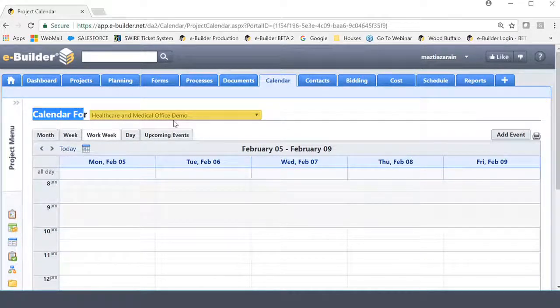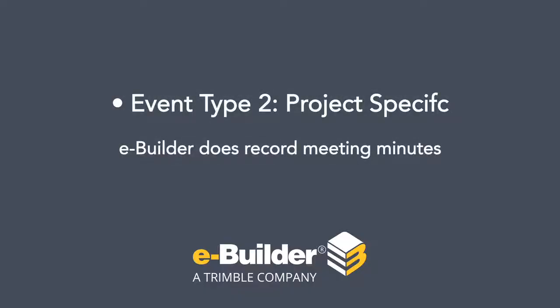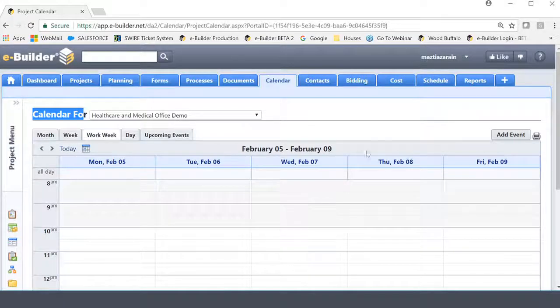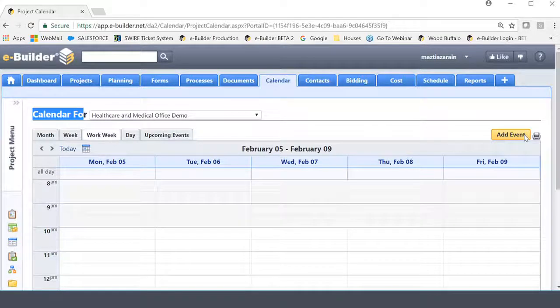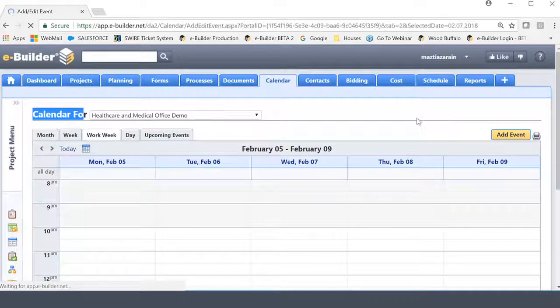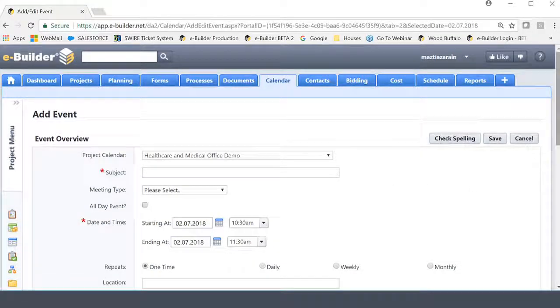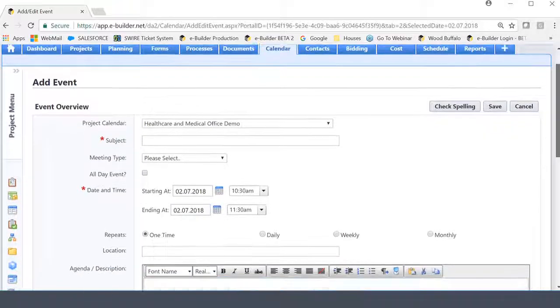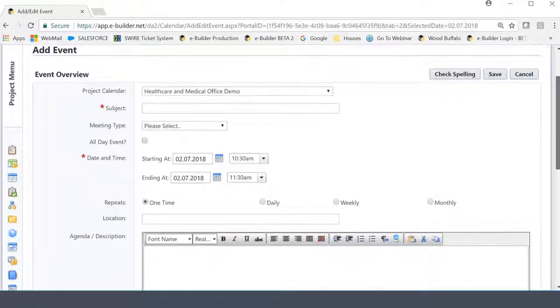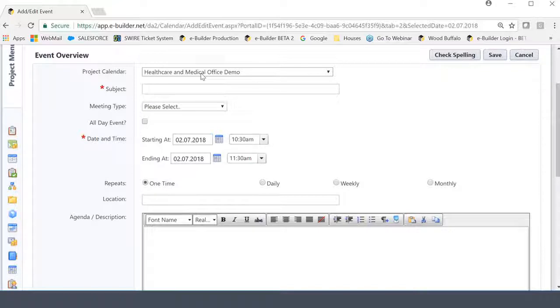And when I go into my project, one of the things that confuses most people is that the screen almost looks identical to what we saw in the general events. But the key indicator here is going to be this title. It says this is the calendar for this specific project. Most of the steps to create an event here are almost the same, except there's a couple of differentiators because of the fact that for a project-specific event, you do have the ability to record meeting minutes. Let's explore that.